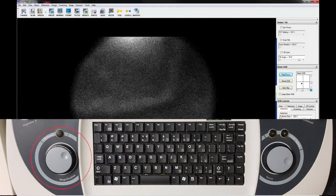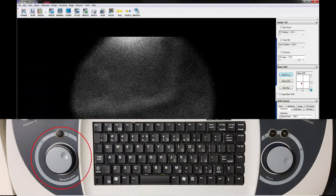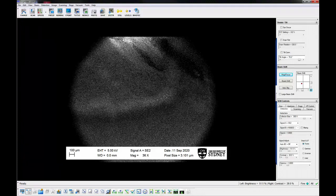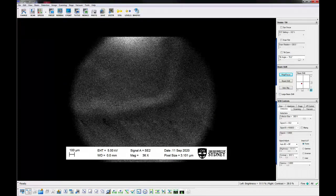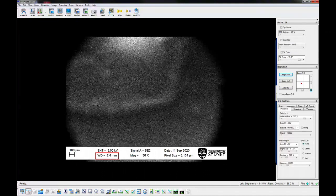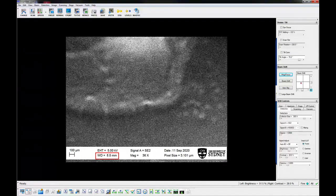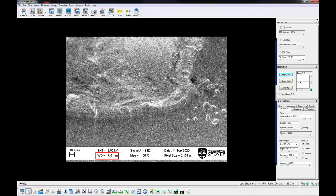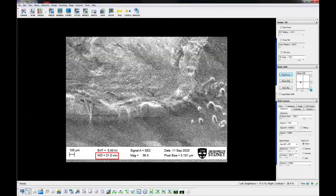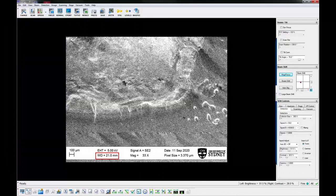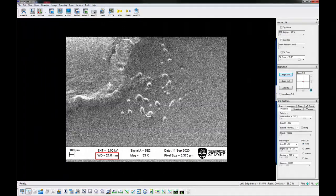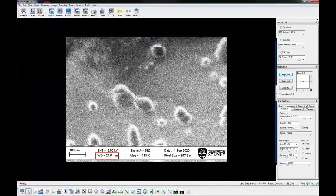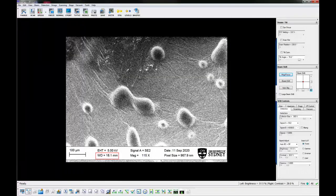Move to the lowest magnification using the magnification control on the keyboard to easily locate and focus the sample. Note that the working distance displayed in the data panel is only correct when the image is in focus on your sample. After achieving a reasonable focus, gradually increase the magnification and focus again.